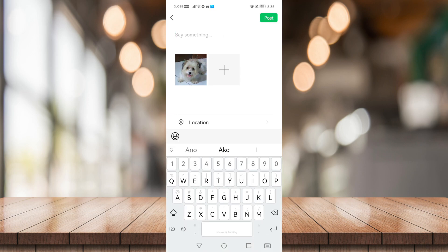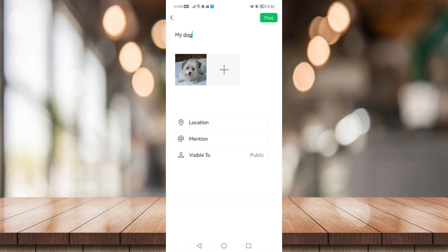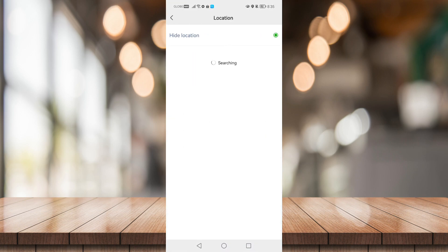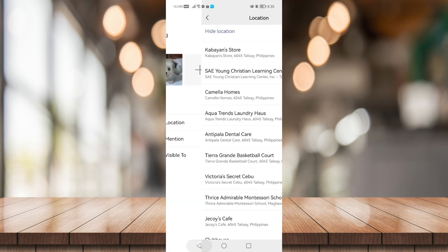You can add a caption like 'my dog', you can add a location or hide the location, whichever you want.